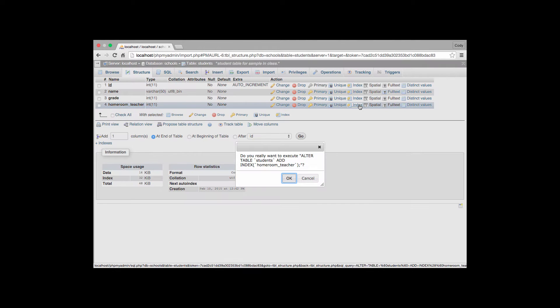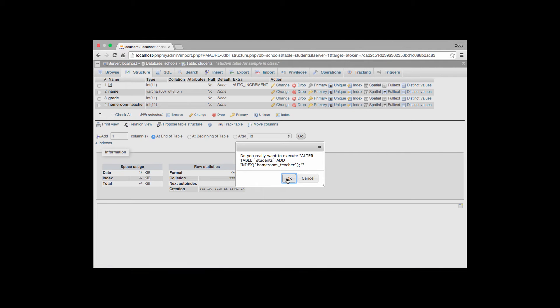It brings up the message in SQL saying, hey, are you sure you really want to do this? Do you want to add an index called homeroom teacher to the students table? And yes we do, we of course will say yes on this one. And we say okay.